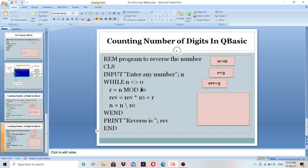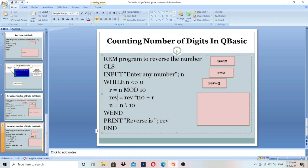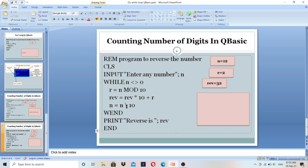R equals n mod 10. Again, 12 mod 10 gives the last digit of the number, which is 2. So we store 2 in R. Then rev equals rev multiplied by 10 plus R. Rev is 3, so 3 multiplied by 10 is 30, plus R which is 2, gives 32. So rev becomes 32. N equals n integer division 10 — we have 12, remove the last digit, so n becomes 1.